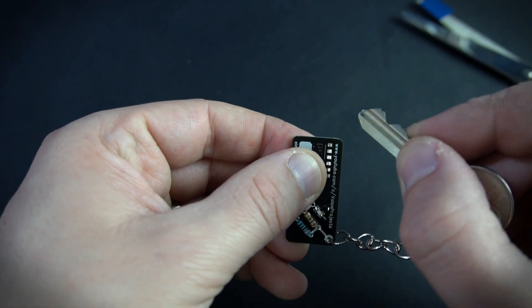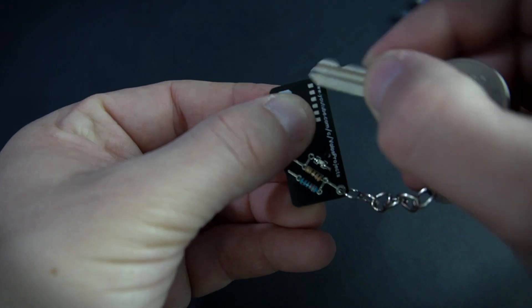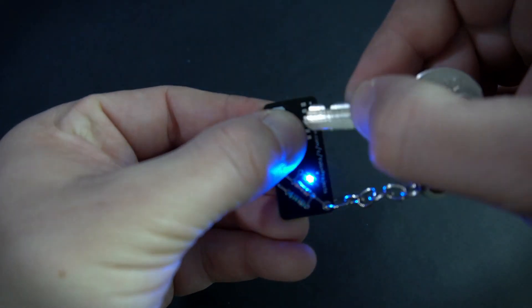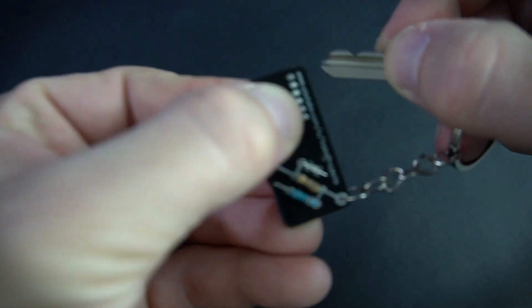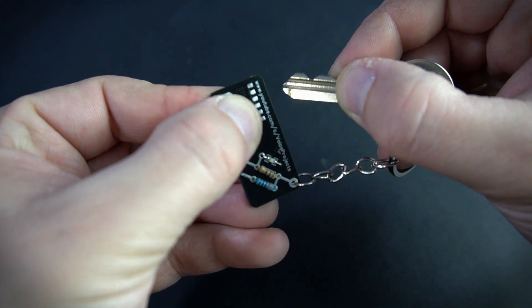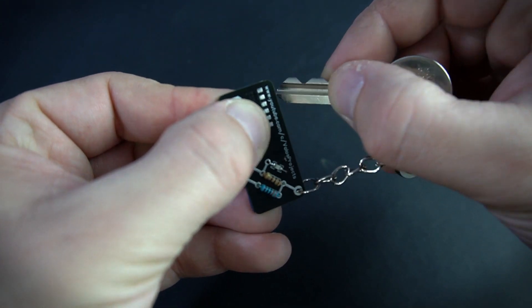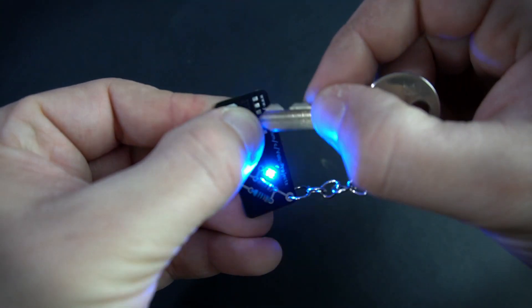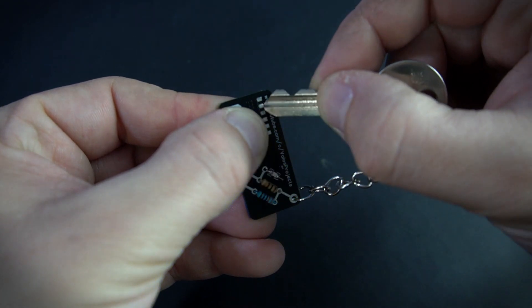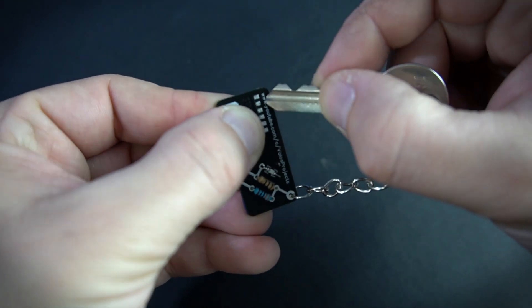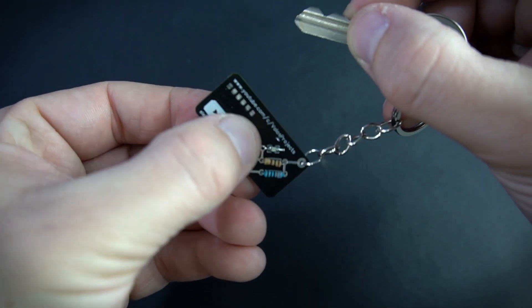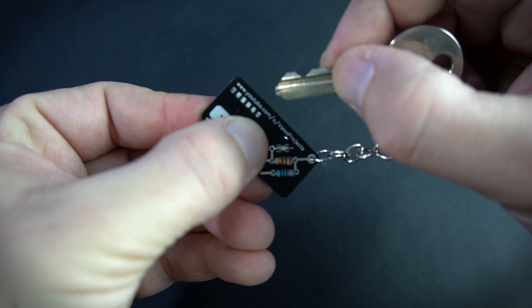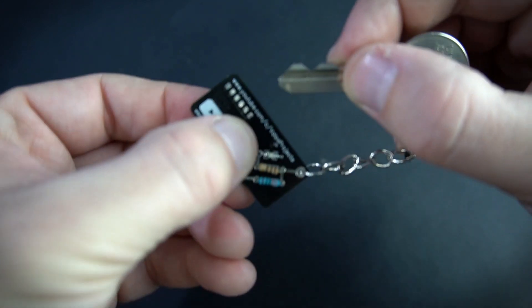And now I have something I can use to impress 3 year old kids. This thing is so useless and I love it. And it is cool. Also it will probably drain battery in my pocket. But we learned something today. Door key and this keychain can also conduct electricity.